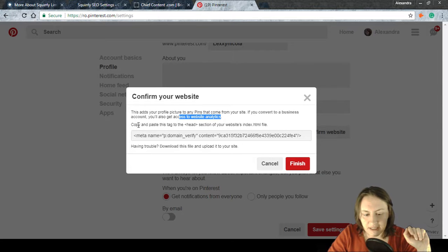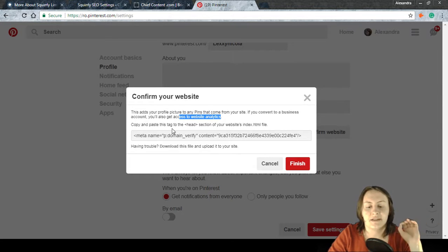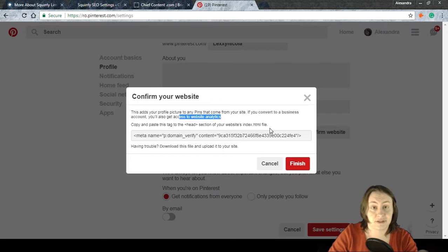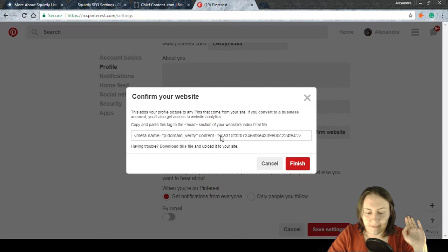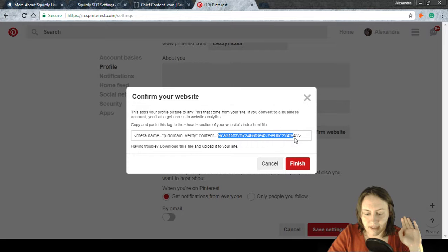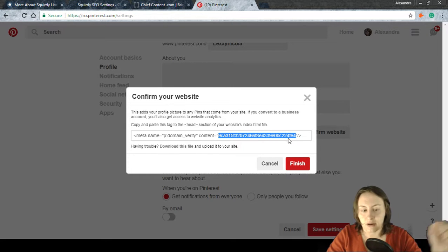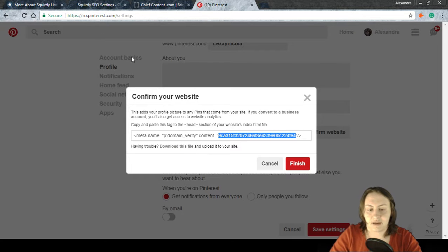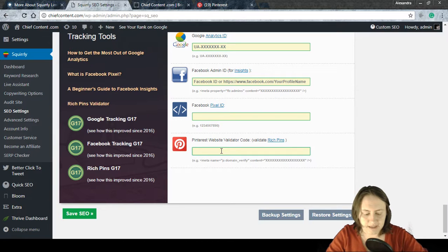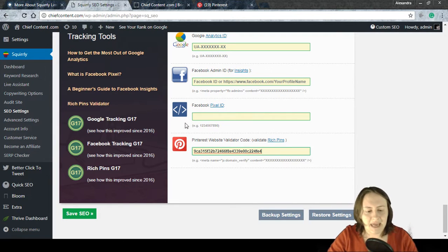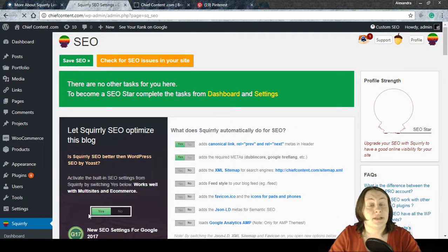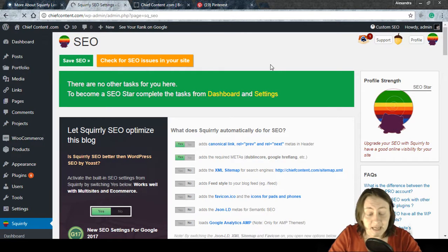Pinterest says to copy and paste the verification tag into the head section of your website's index HTML file. If you don't have a WordPress site, you can also download the provided file and upload it. But because we're using Squirrly, it's as easy as copy-paste: we take the code, insert it into the Tracking Tools panel, save the SEO settings, and our site is connected to the Pinterest profile.